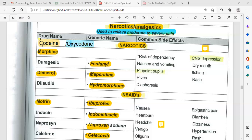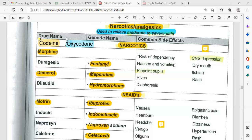Codeine is used as a cough suppressant. Take with food to prevent nausea and vomiting. Oxycodone contains acetaminophen inside it — do not give to patients who are allergic to acetaminophen.